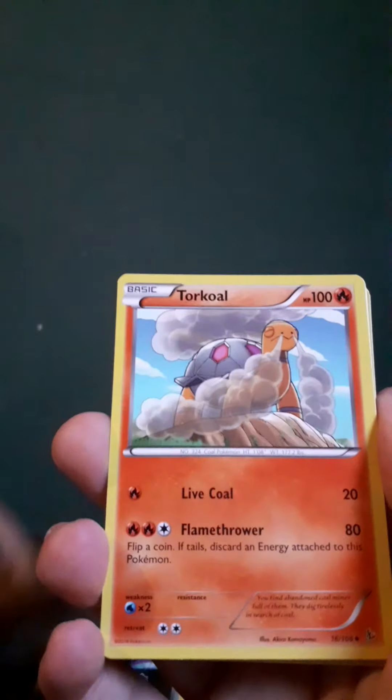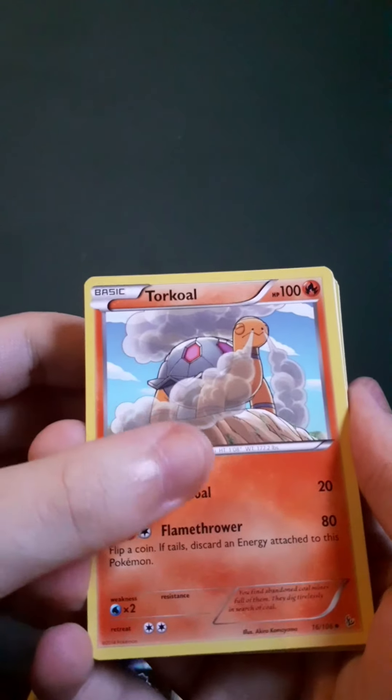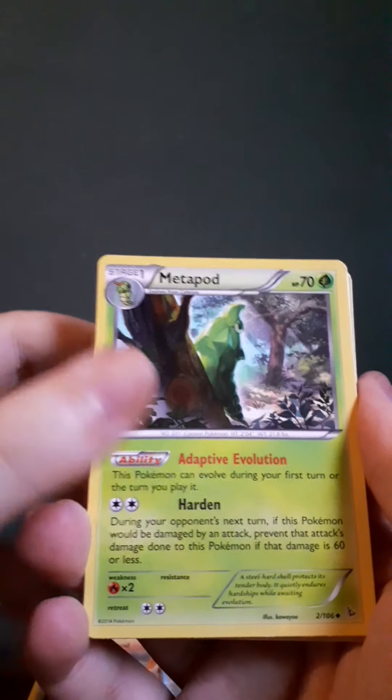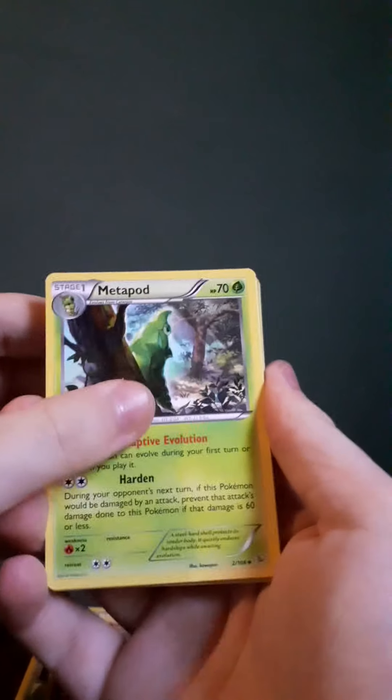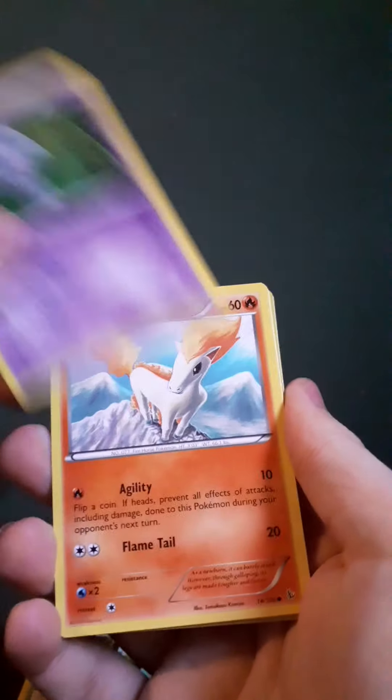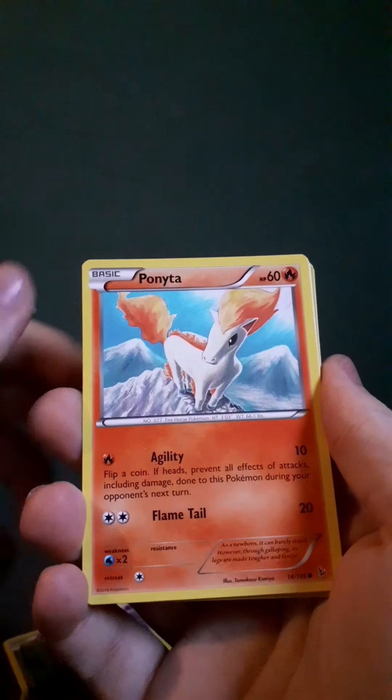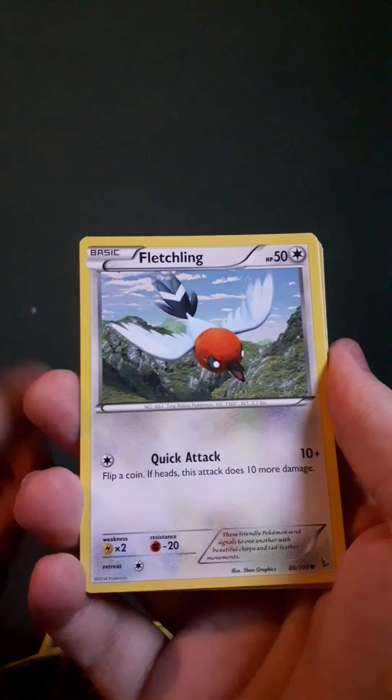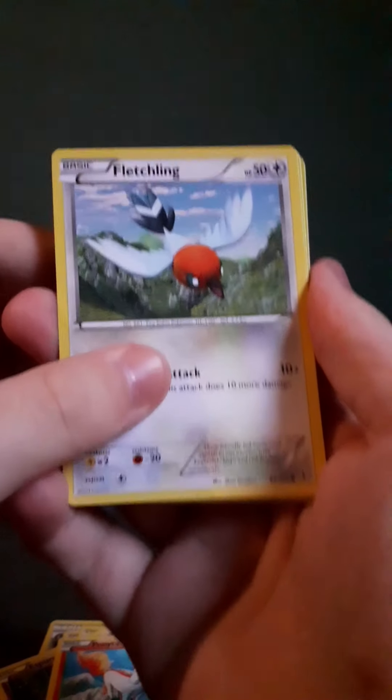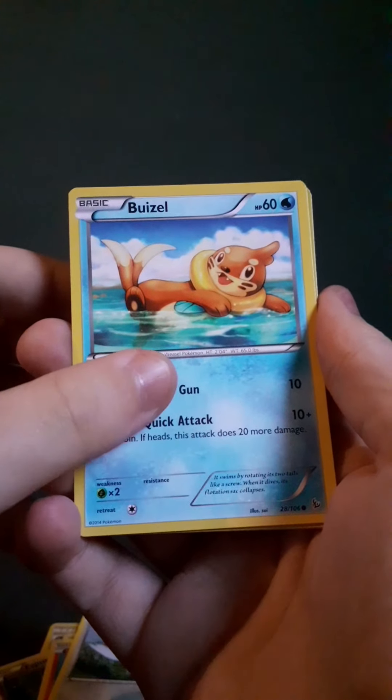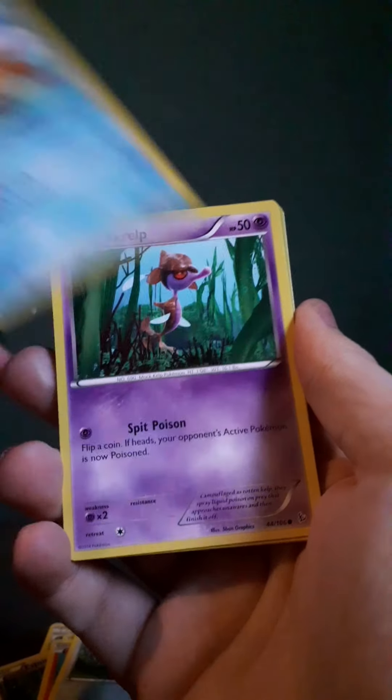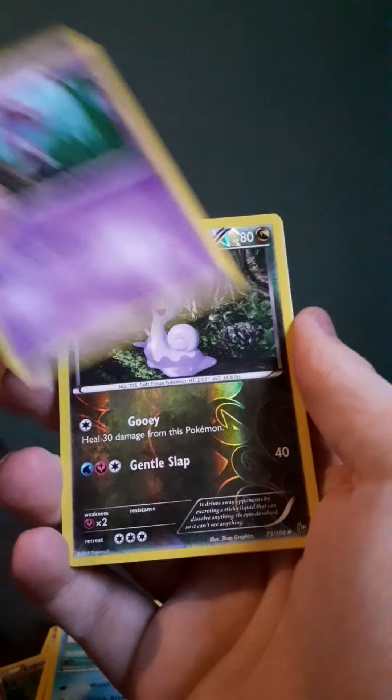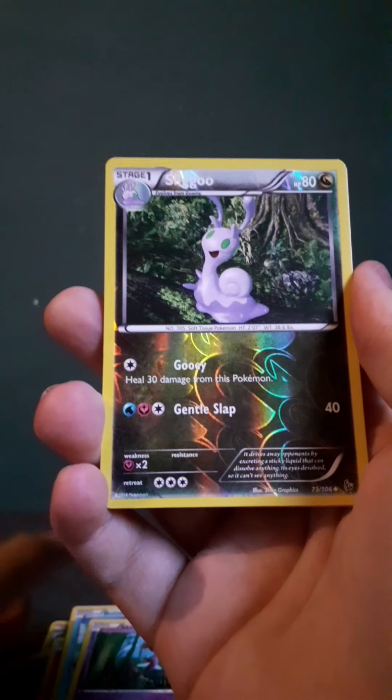Magnetic Storm. Torkoal. Metapod. Heatmor. Panpour. Fletchling. Fletchling. Buizel. Scraggy.